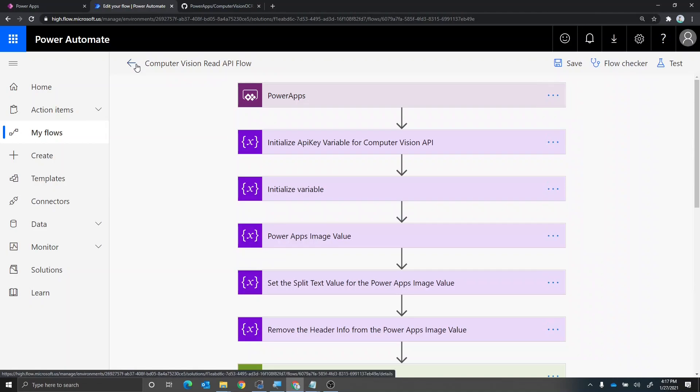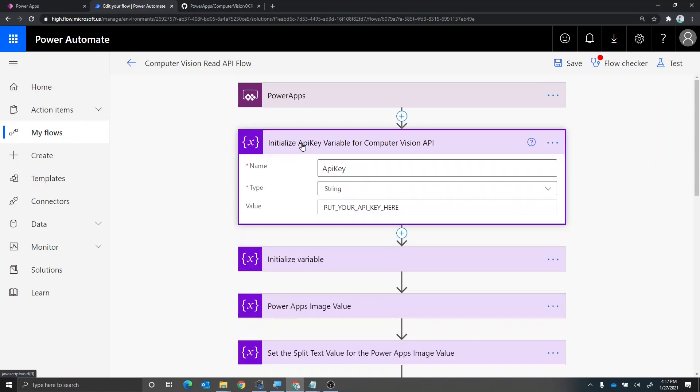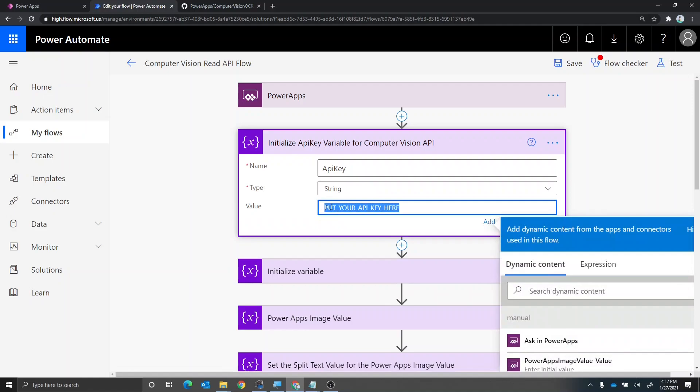Now, the first thing you need to do is in your Azure subscription, you do need to spin up a computer vision API to configure this. Once you do that, copy the API key, put that right here. So replace the text here with your API key.